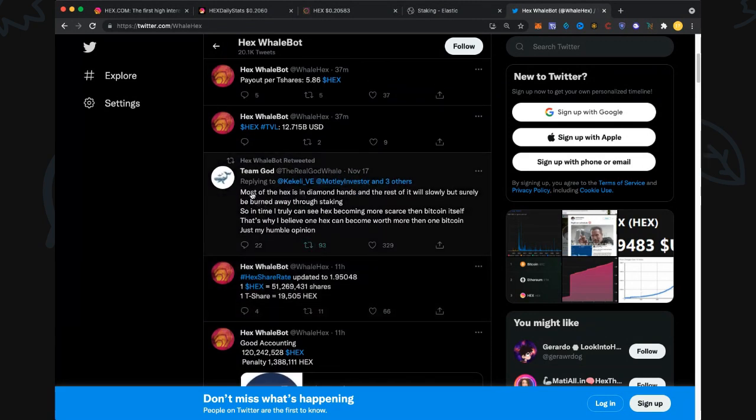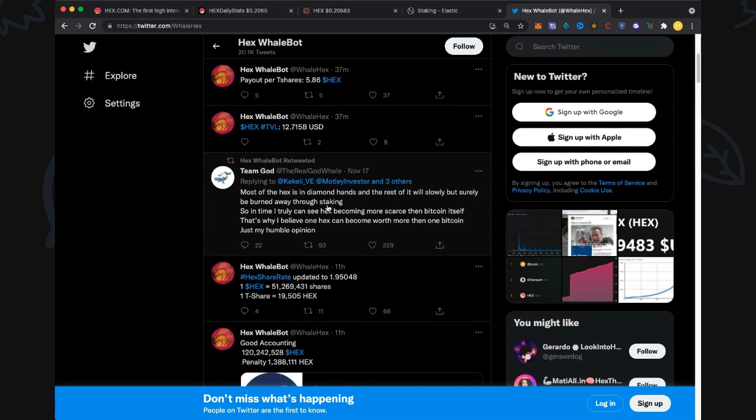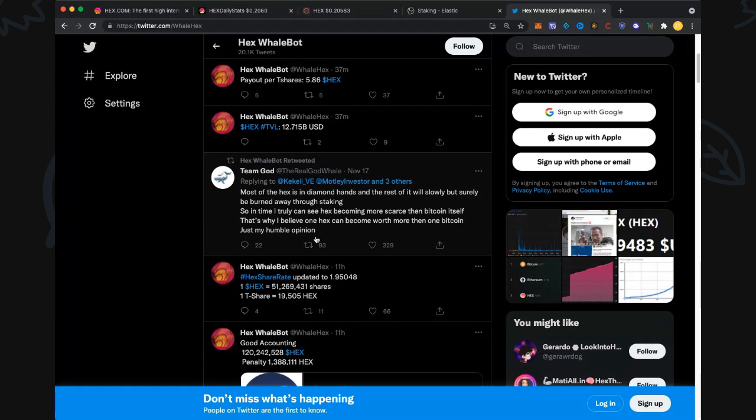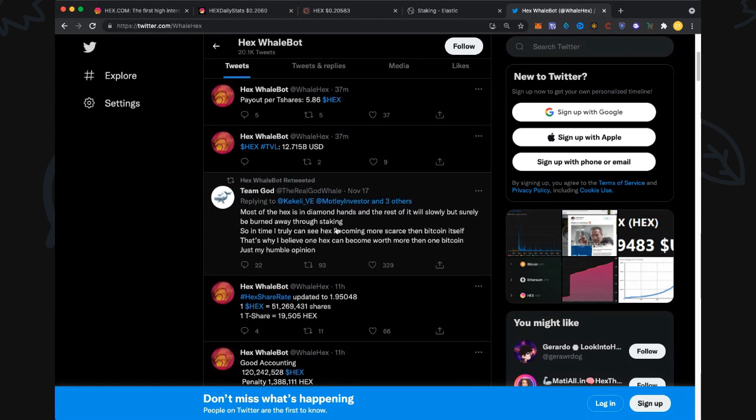Message from the God Whale, we always love this: 'Most of the HEX is in diamond hands and the rest will slowly but surely be burned away through staking. Over time I truly can see HEX becoming more scarce than Bitcoin itself. That's why I believe one HEX can become worth more than one Bitcoin. Just my humble opinion though.' Awesome to hear that from the God Whale.